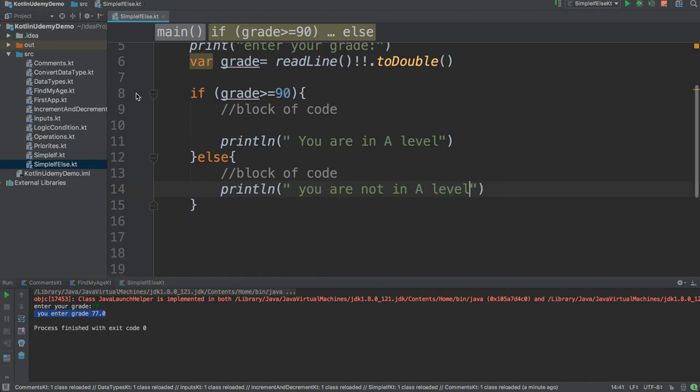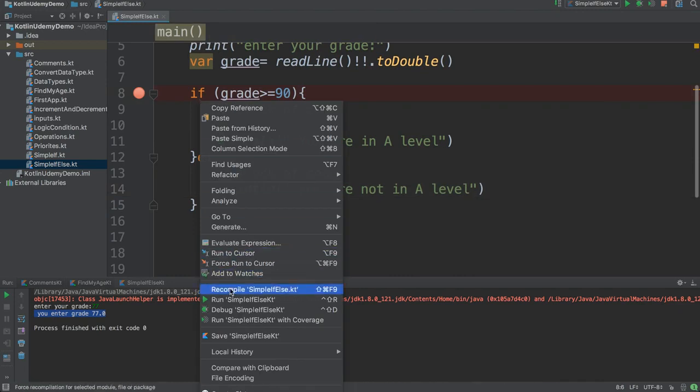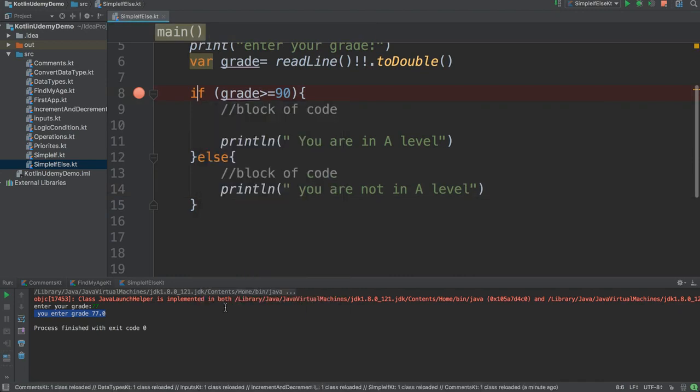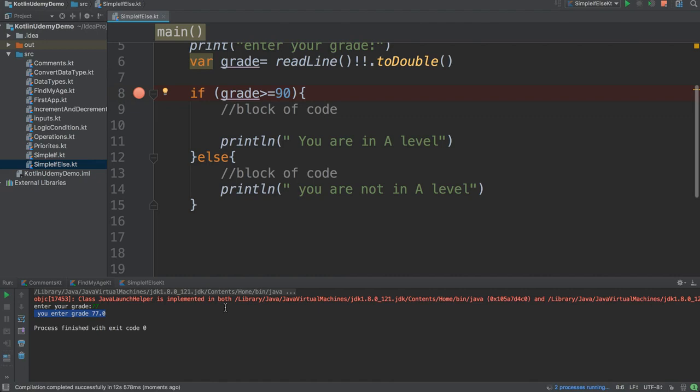Now if I just add a breakpoint here and debug it, I'll try to enter a normal grade like 93 or whatever and see how it runs. So that's important to learn - if-else, we will use it.